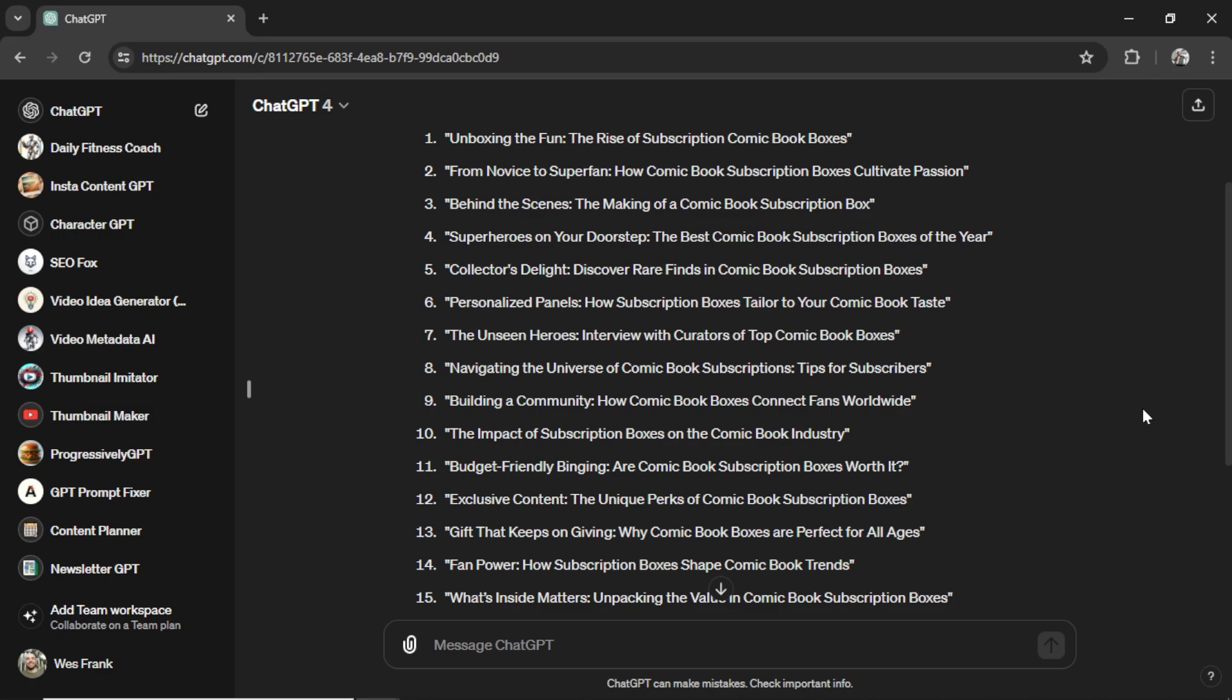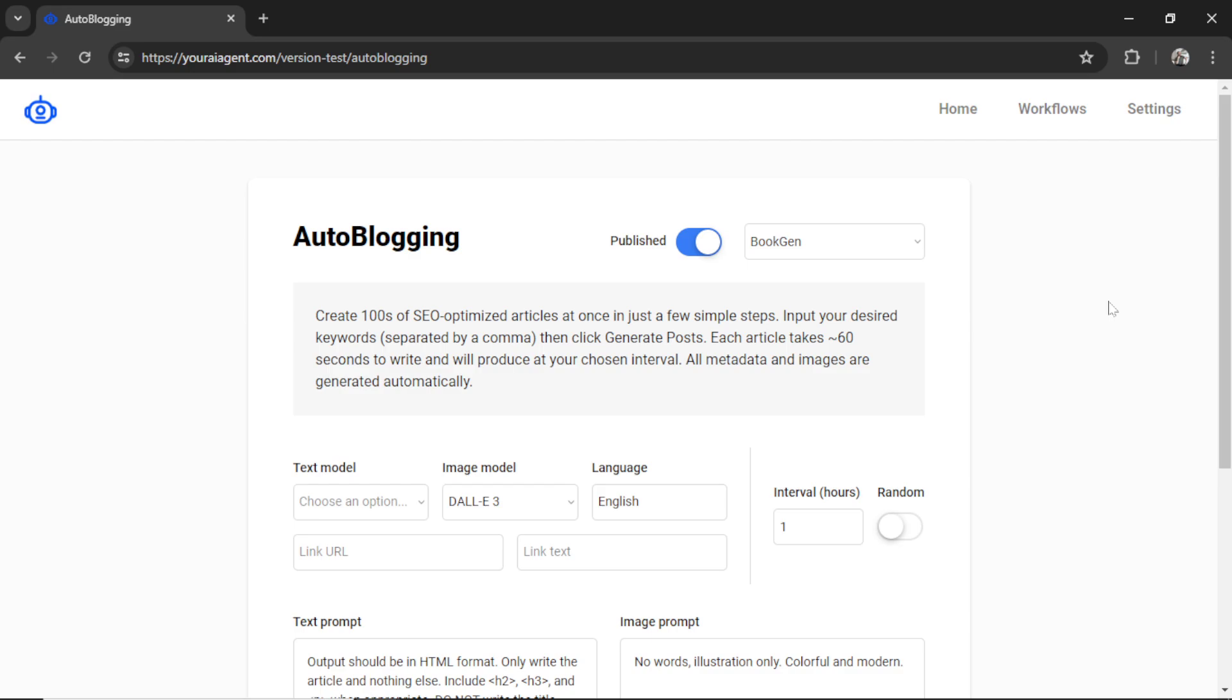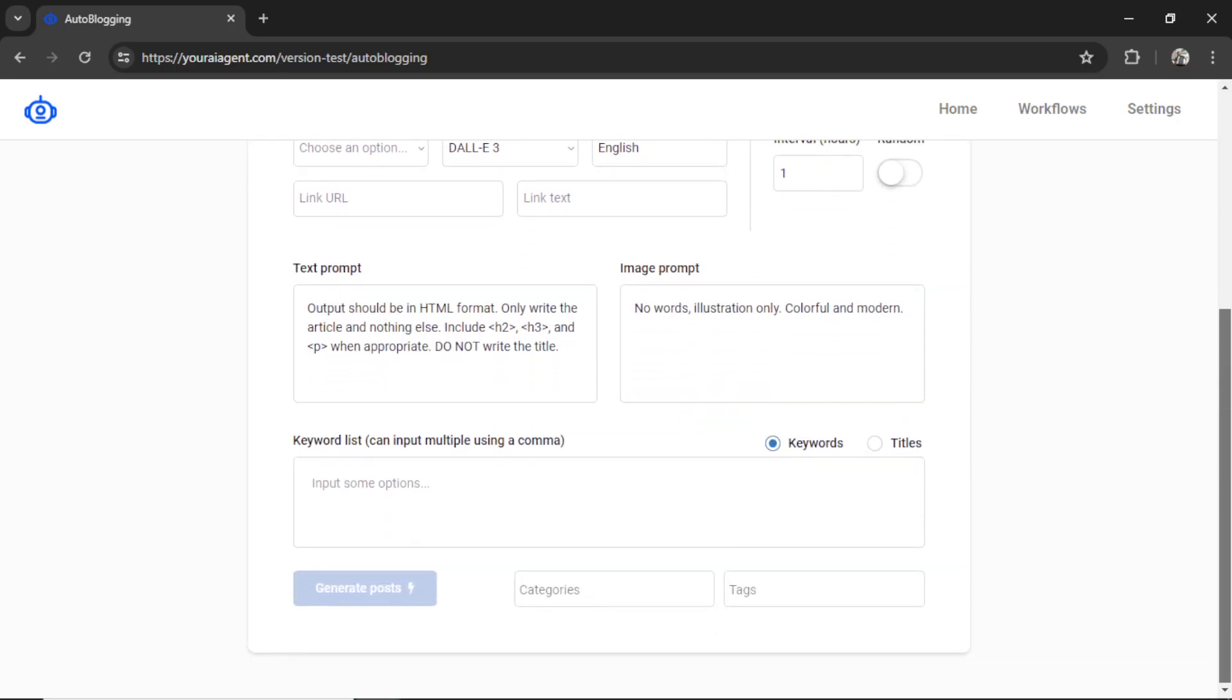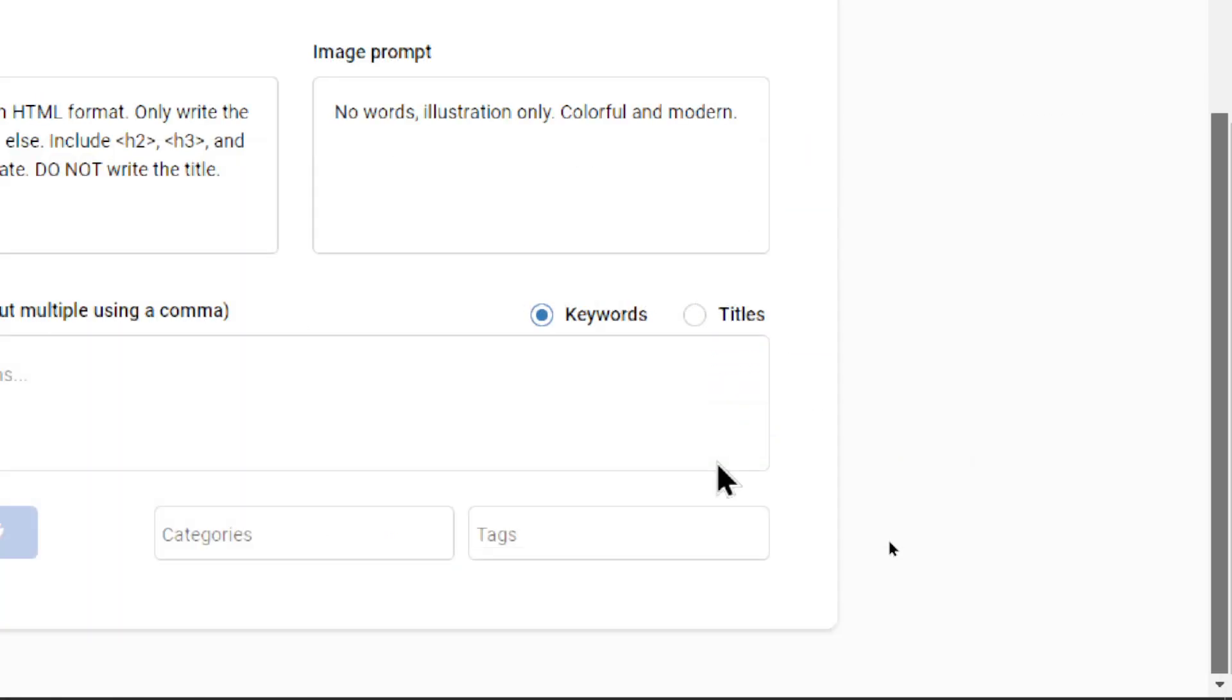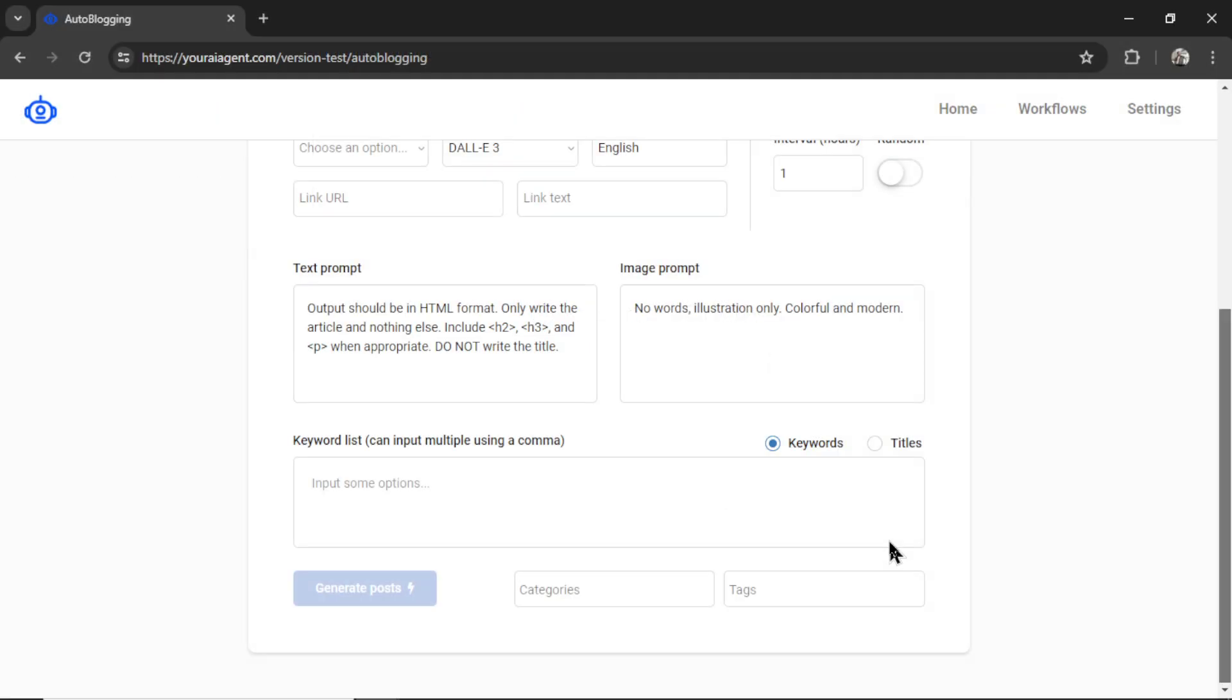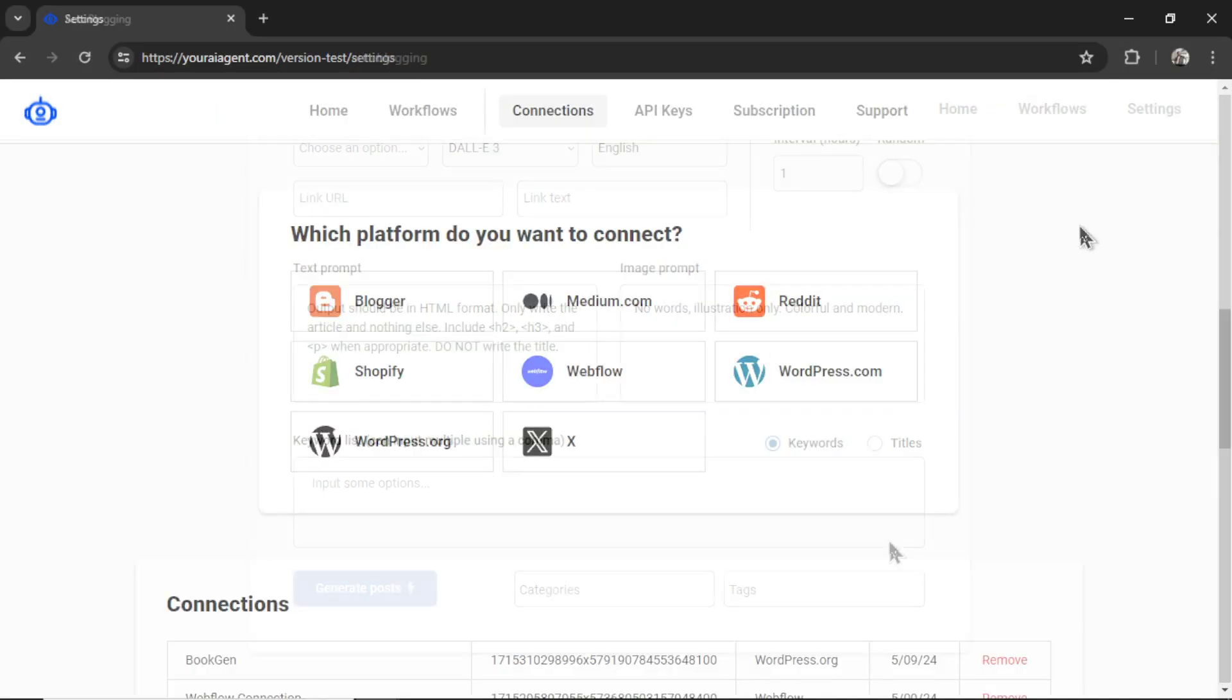Here are a list of potential article titles for a subscription box business. What would be the fastest way to turn all of these article titles into articles for my website? Well, we have a new setting for the auto-blogging task within youraiagent.com. Instead of entering a list of keywords and having our agent write articles around those keywords, you can now write titles and our AI agent will write the content below what you have chosen as a title. In this video, I'm going to show you how to do it.